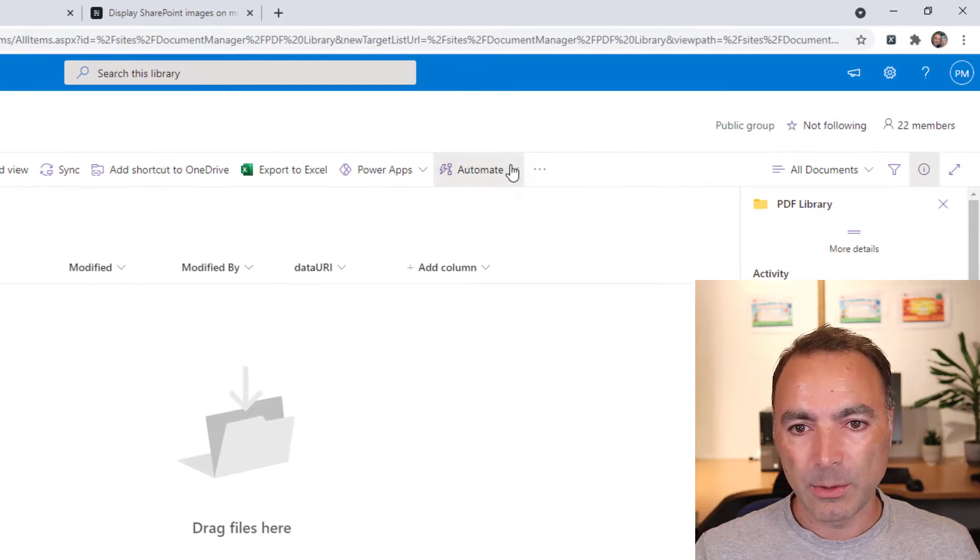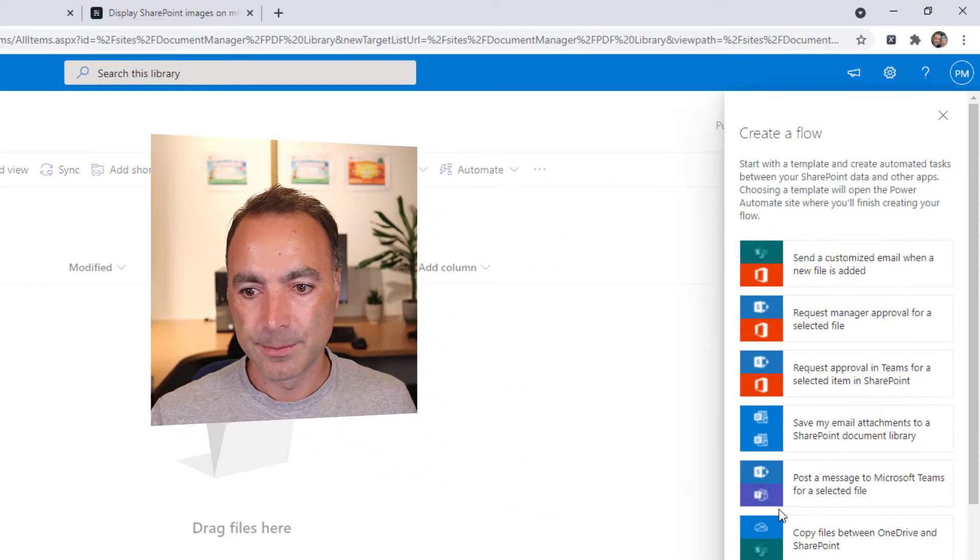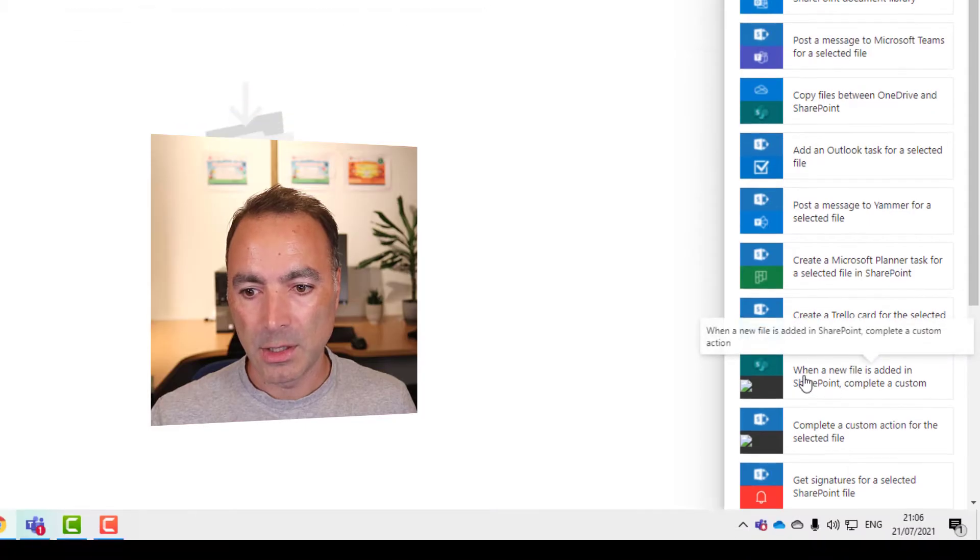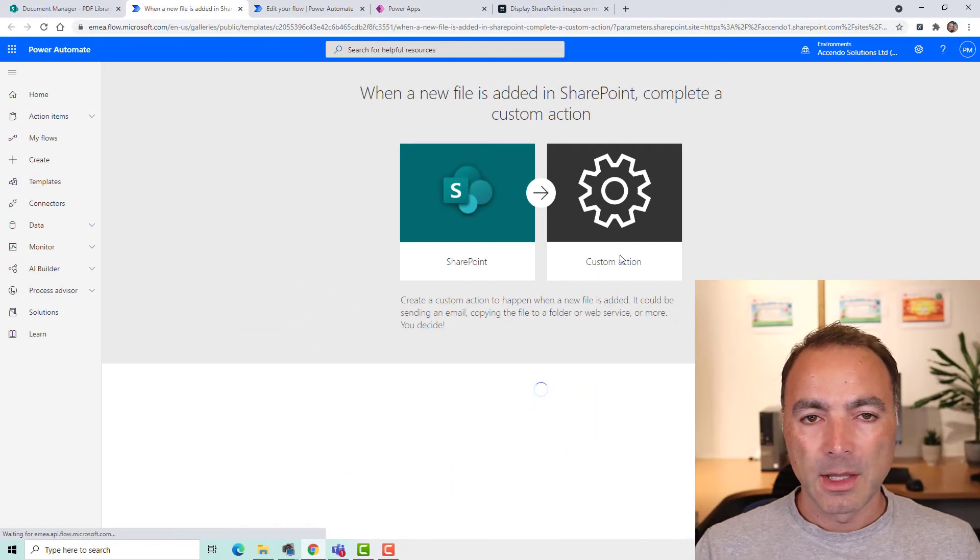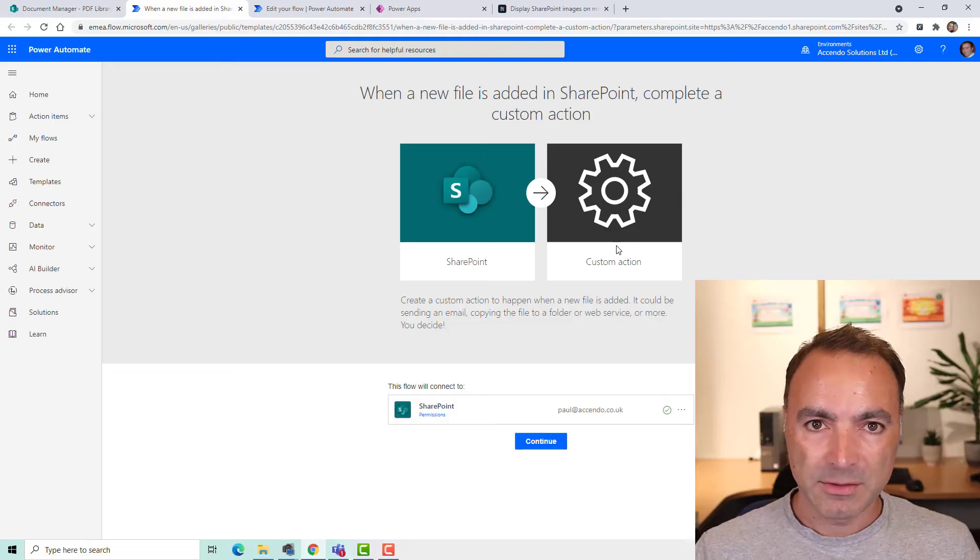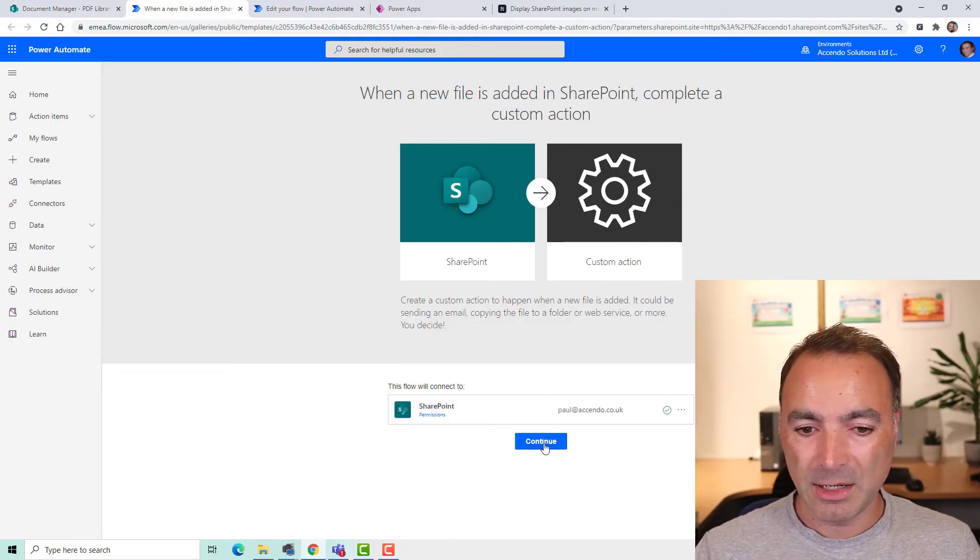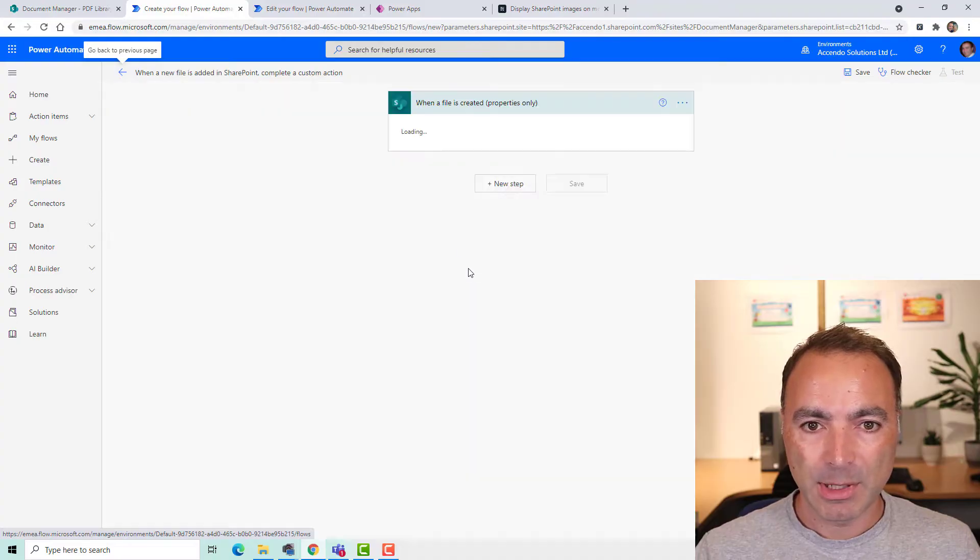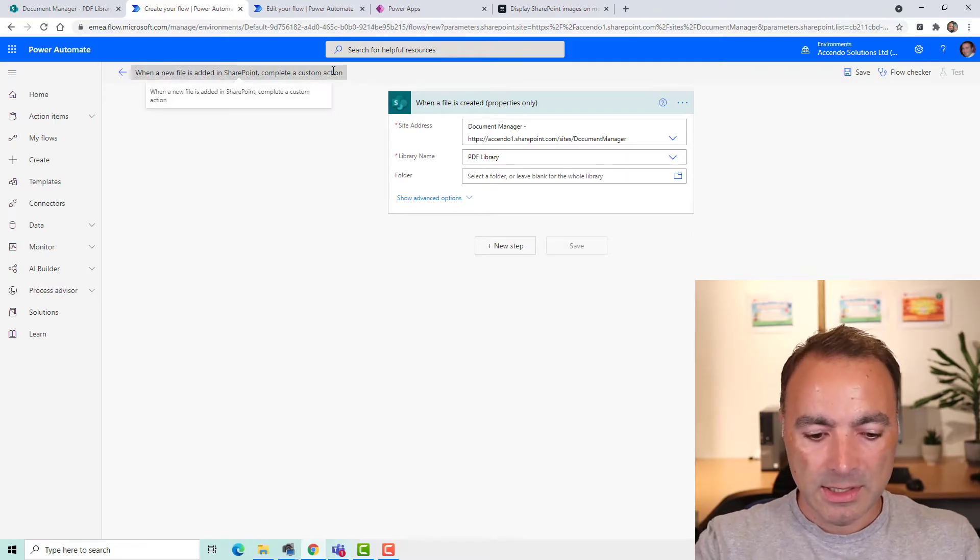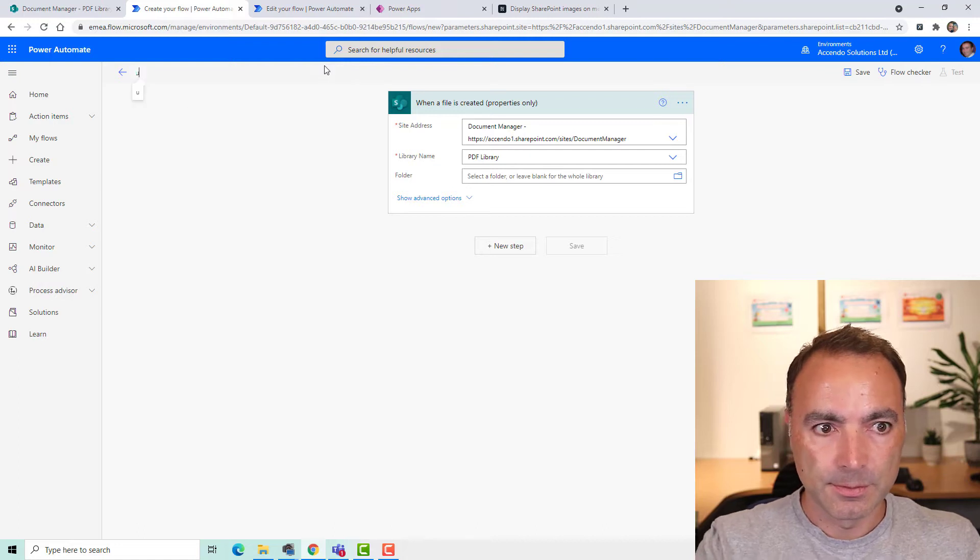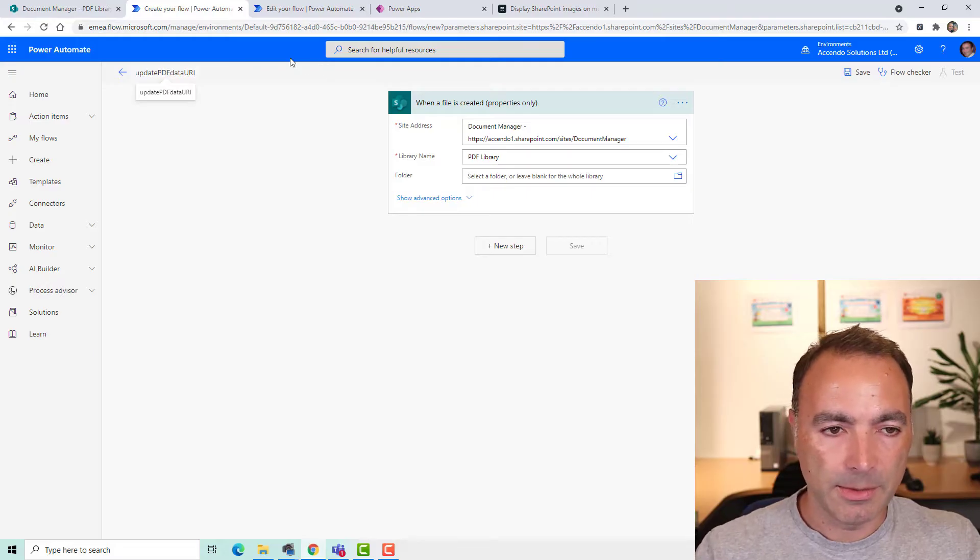Then I'm going to go to Power Automate and I'm going to create a flow. I'm going to choose when a new file is added, complete a custom action. I don't actually use it this way in production and in fact after you've seen this technique you might not even store the PDF. I don't store the PDF in my scenario and I'll explain that a little bit more in the video. So I'm going to call this Update PDF Data URI.